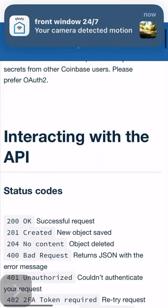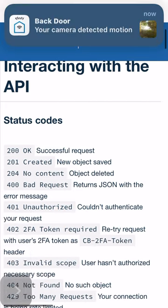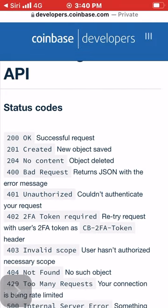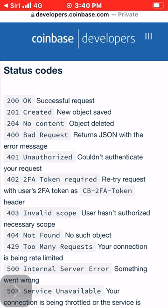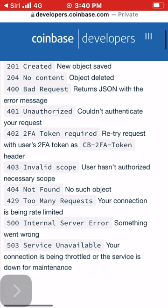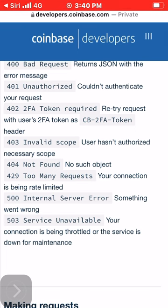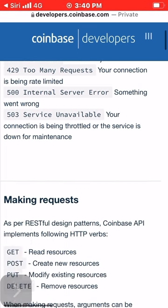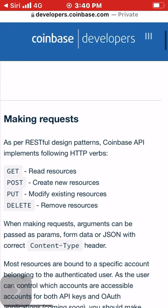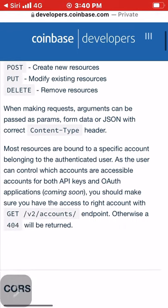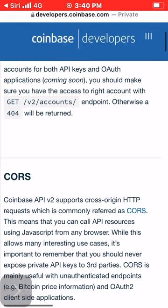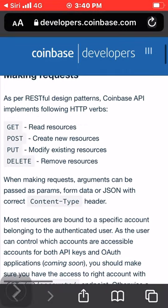Status codes: 200 OK — successful request; 201 Created — new object saved; 204 No Content — object deleted; 400 Bad Request — returns JSON with the error message; 401 Unauthorized — couldn't authenticate your request; 402 2FA Token Required — retry request with user's 2FA token as CB-2FA-TOKEN header; 403 Invalid Scope — user has not authorized the necessary scope.